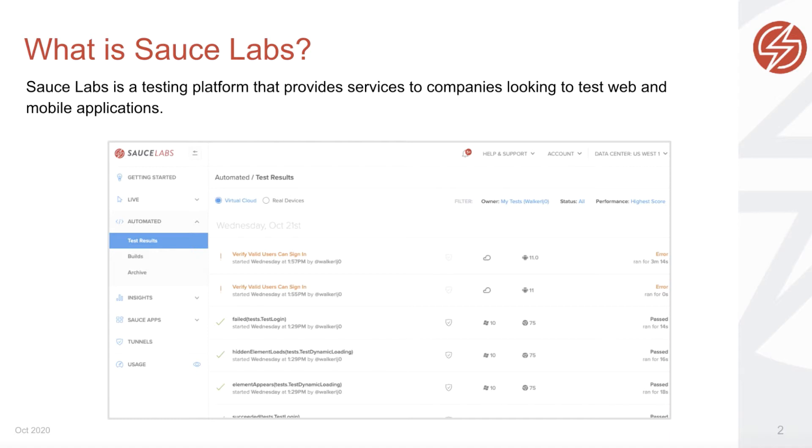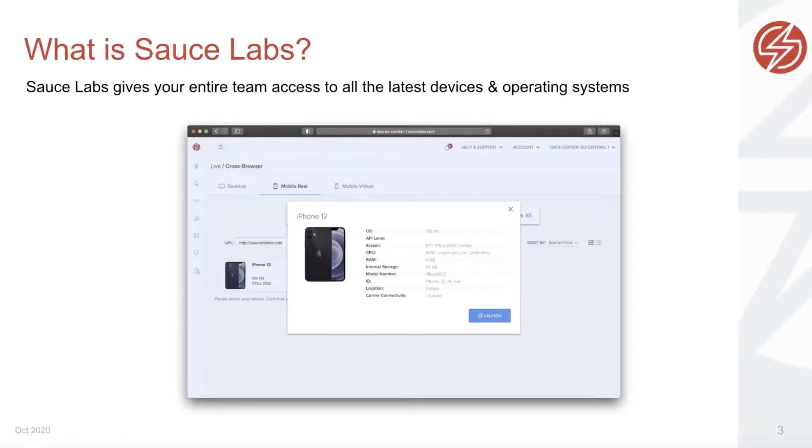Why Sauce Labs? One of the advantages is it gives your entire team access to all the latest devices so you can test early and often on all operating systems.